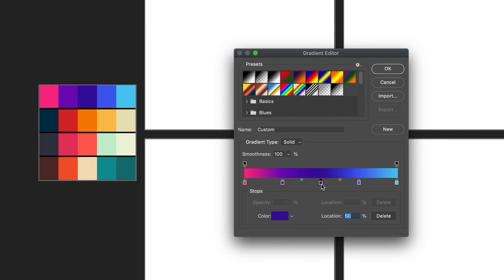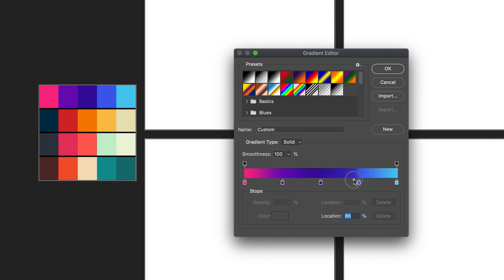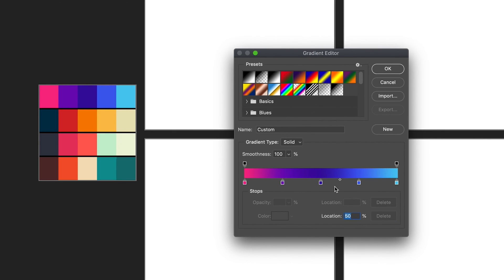You might have noticed these two dots appearing between all of our stops — this is the midpoint between two stops, which allows us to adjust where the gradient change really happens between them. If I move the midpoint towards the blue stop, the gradient only changes within that last small percentage. If I move it all the way the other way, the gradient changes much more at the purple end. I'll undo that and set the midpoint back to 50% for a smooth gradient between the two points.